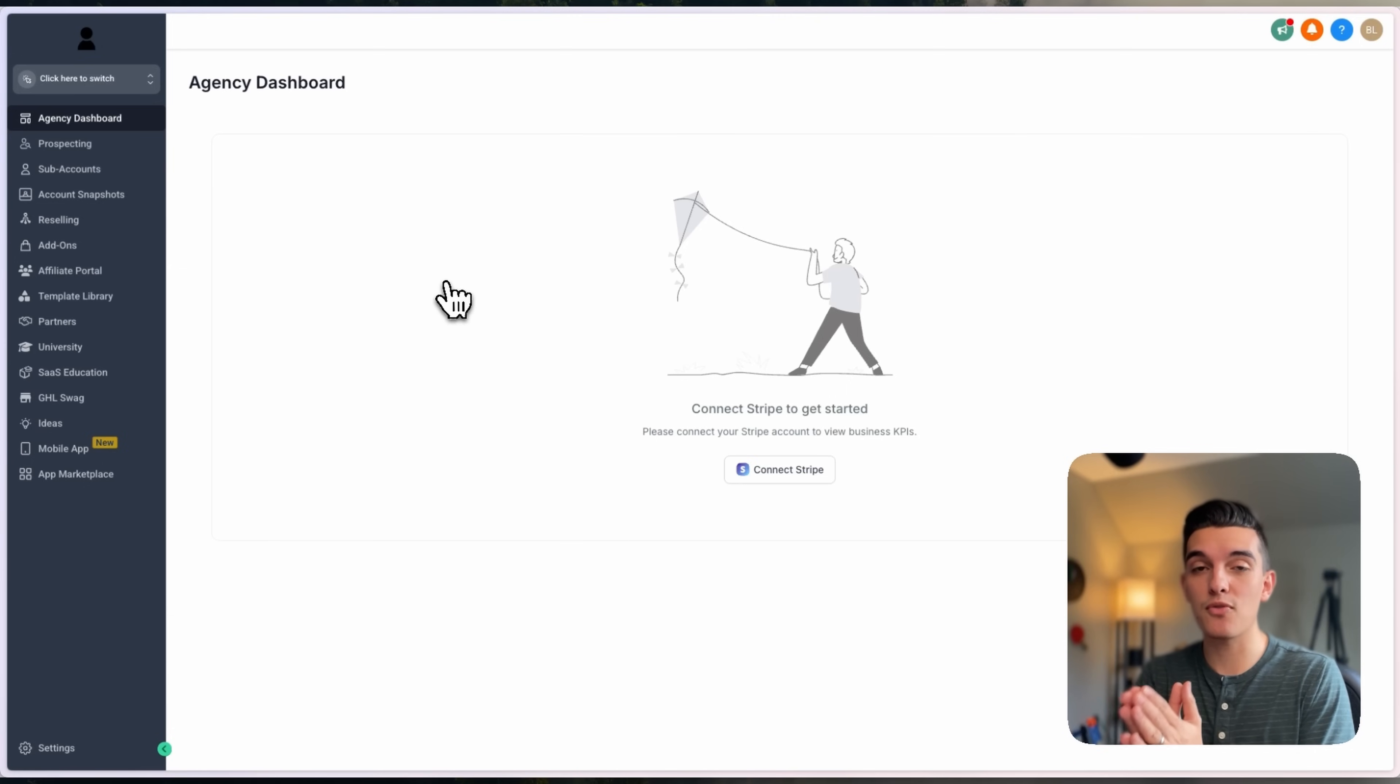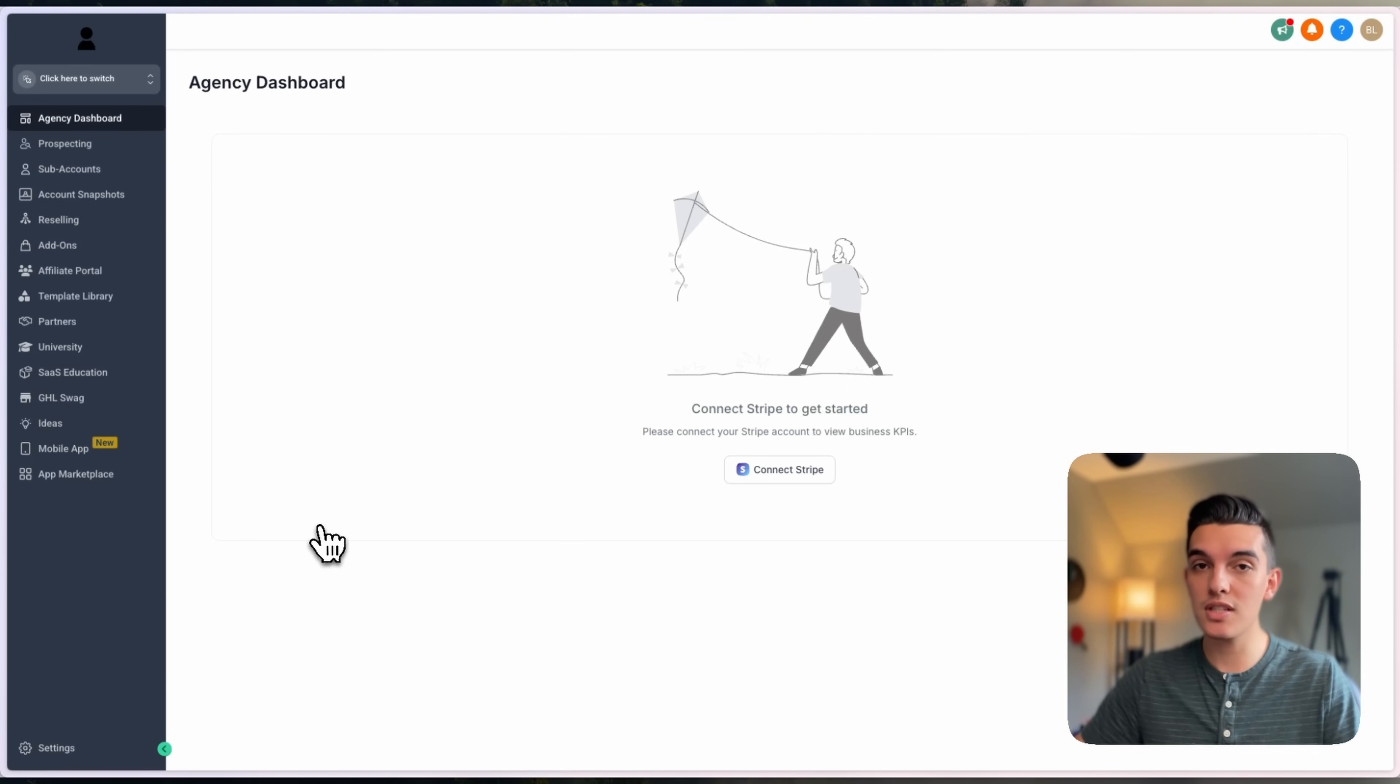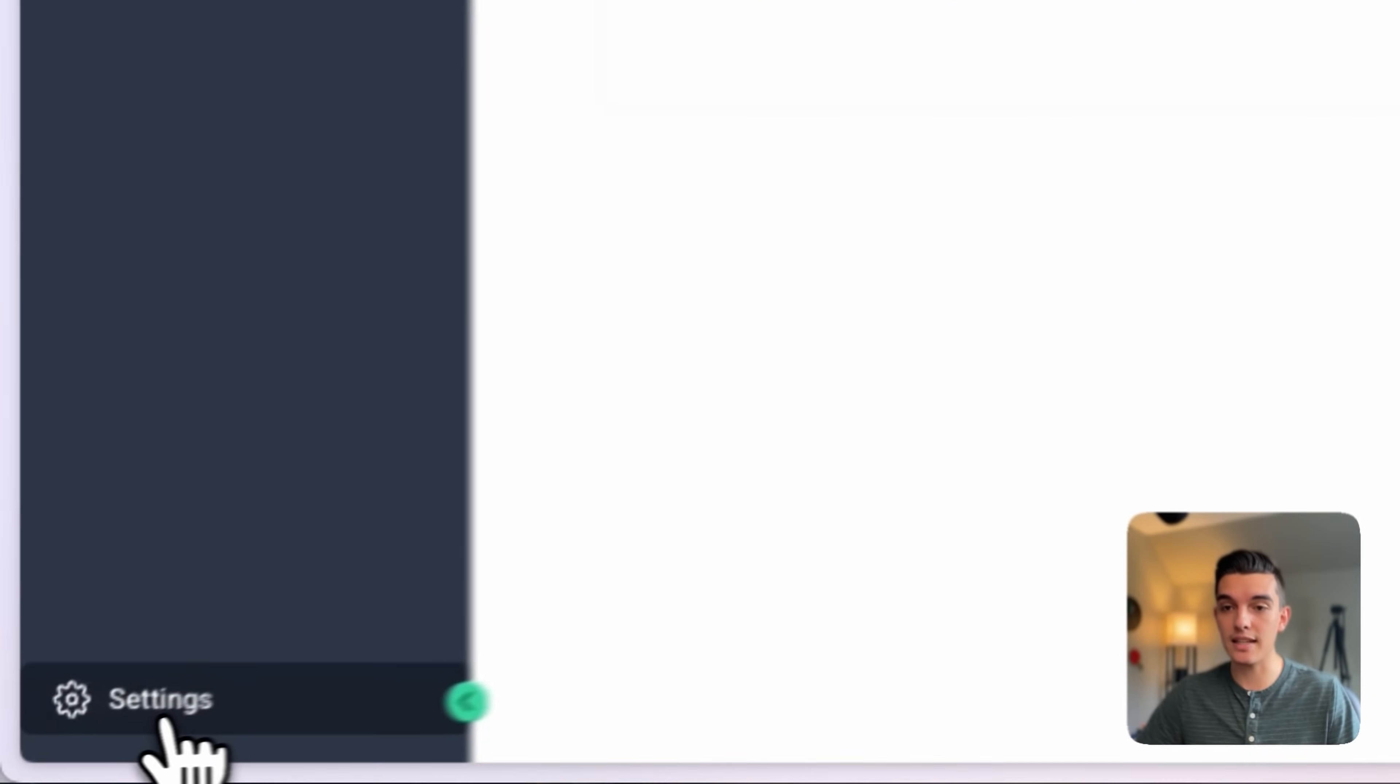So the steps are very simple. You're going to go down to the bottom left-hand corner of your agency level account and click on settings.